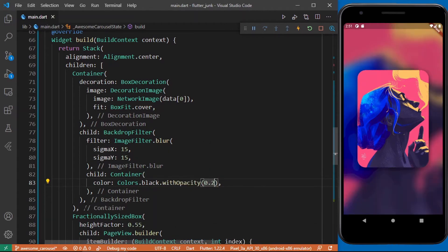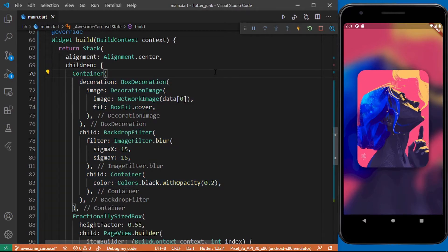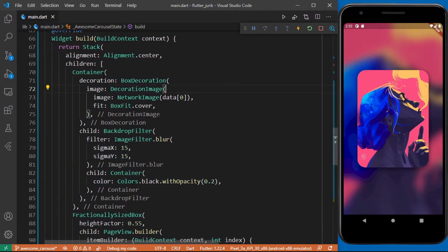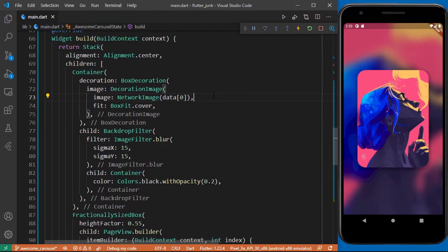Over here I simply added the container as the background image and then I set its decoration to be a decoration image just like we did for this widget over here. Currently I set the image to be the first item from the data list. Then I returned a backdrop filter as a child of the container.